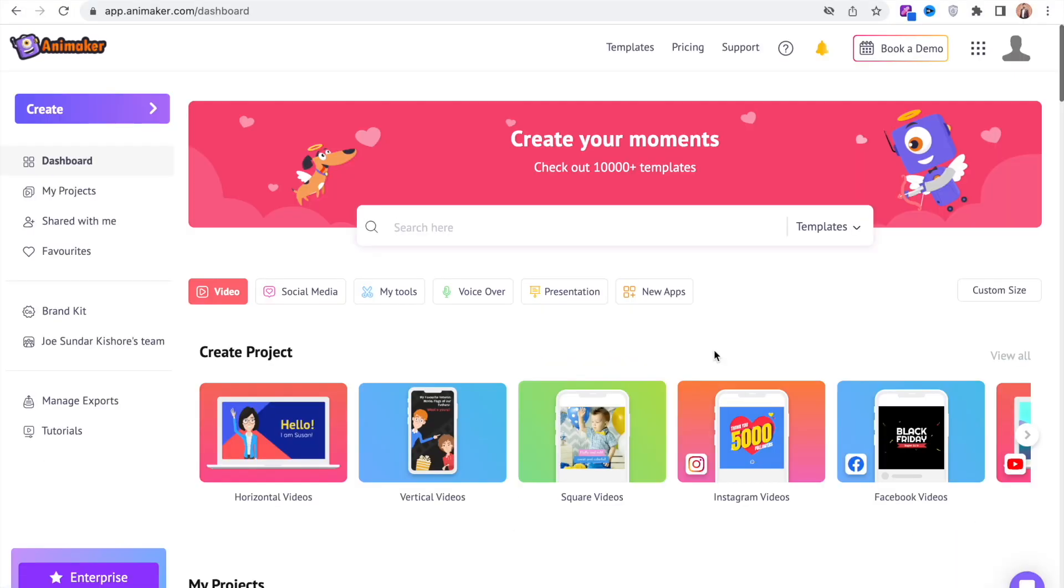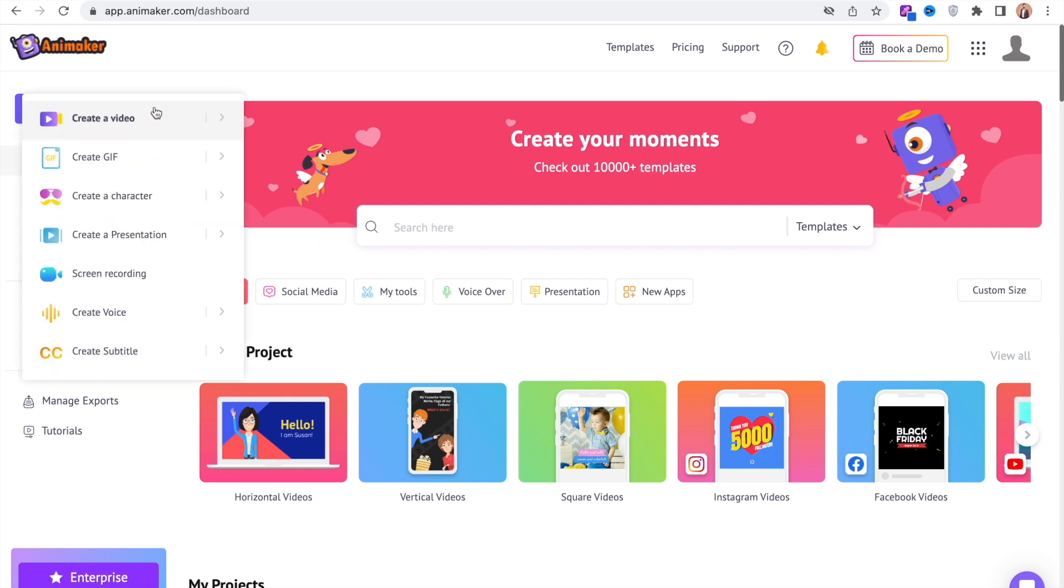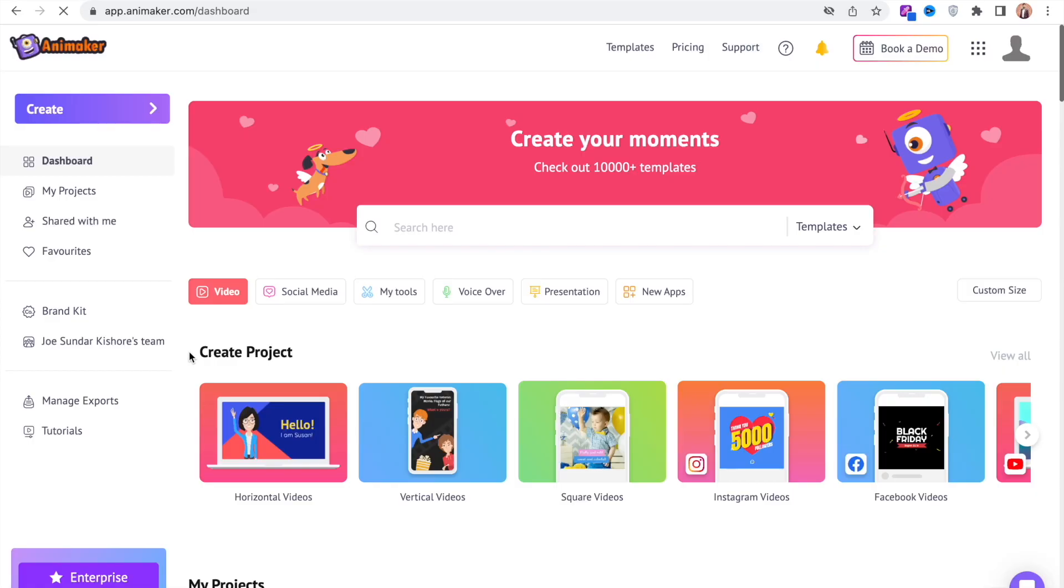If you already have an account, you will be directed to the dashboard. From here select the create option on the left and further select the create subtitle option.